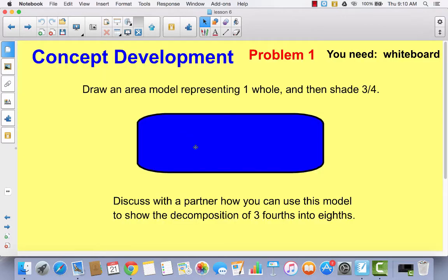In your math journal, please don't copy everything on screen — that's just a waste of your time. I only put the things in your math journal that I tell you to. Right now, I want you to draw an area model representing one whole and shade three fourths. Pause the video and do that, then come back.